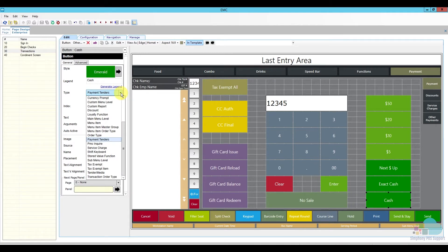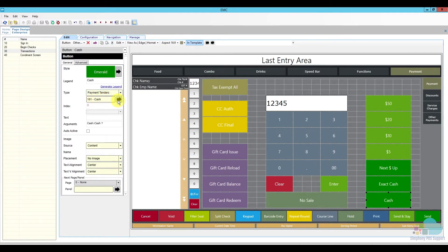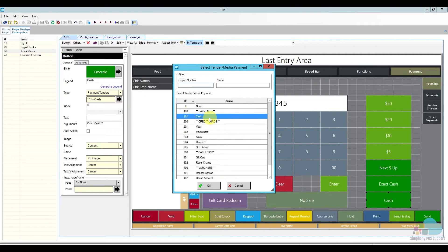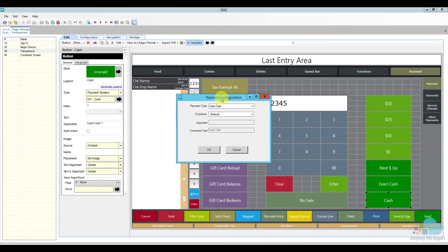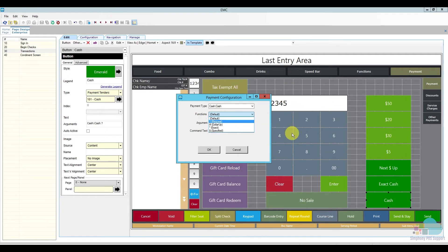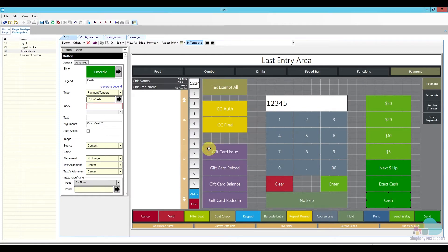Starting with the cash key, for the type we're going to select Payment Tender, and then for the payment tender we click the little arrow to see all the tenders available — most likely you'll have the cash one. After you click OK you get presented with a payment configuration window. By default the function says Default, whatever the option bits are selected in the tender media. To add the cash prompt we saw earlier, we select the second option called Request, which has a little question mark. Now whenever we push this, the window will appear prompting us for the amount.